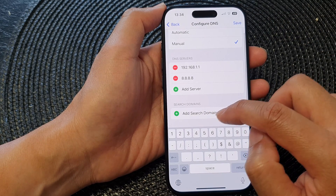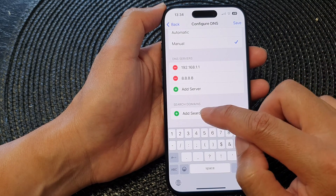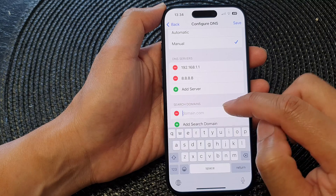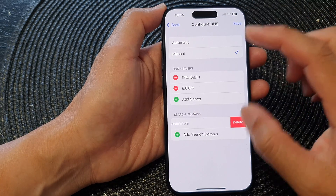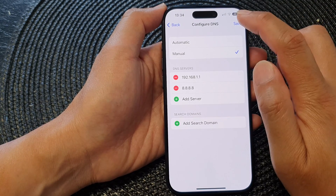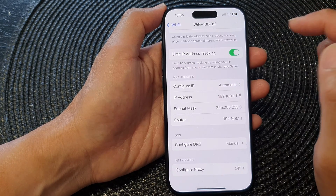Below that is the Search Domains — you can also manually add in the search domain if you wanted to, and then tap on Save.